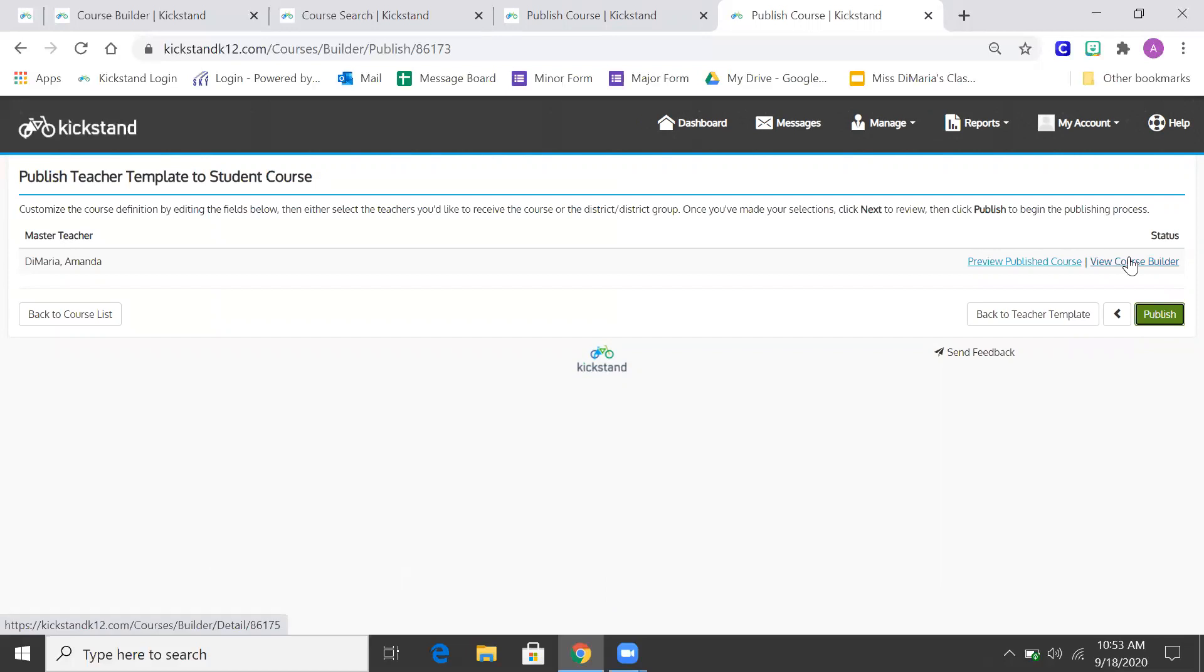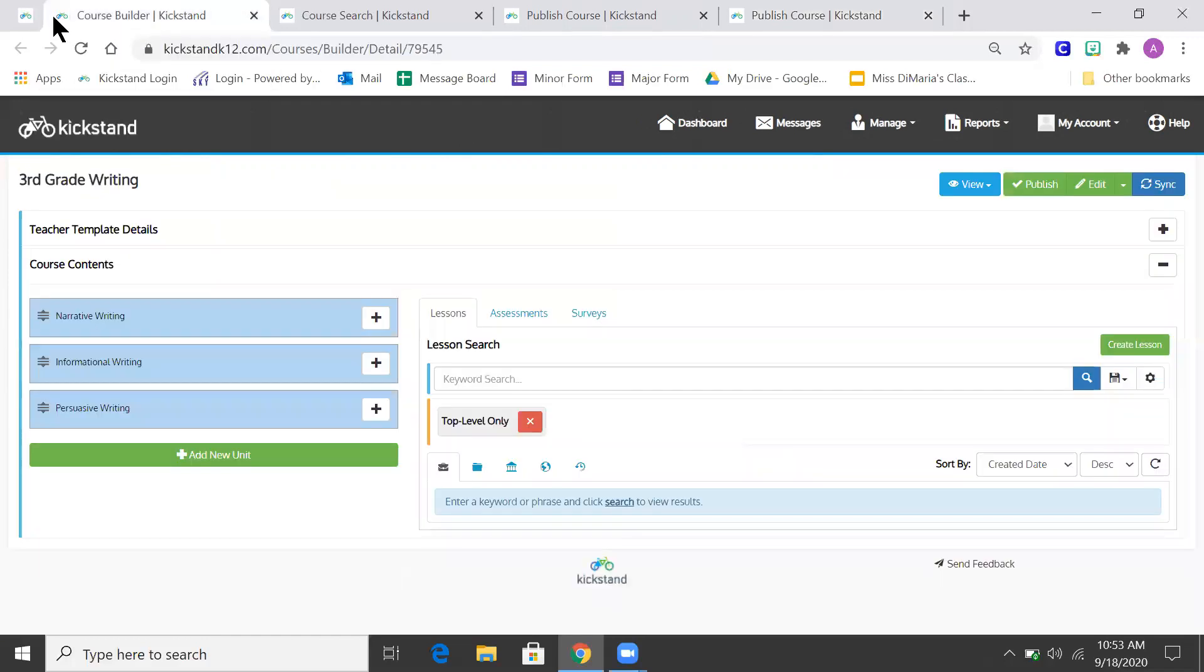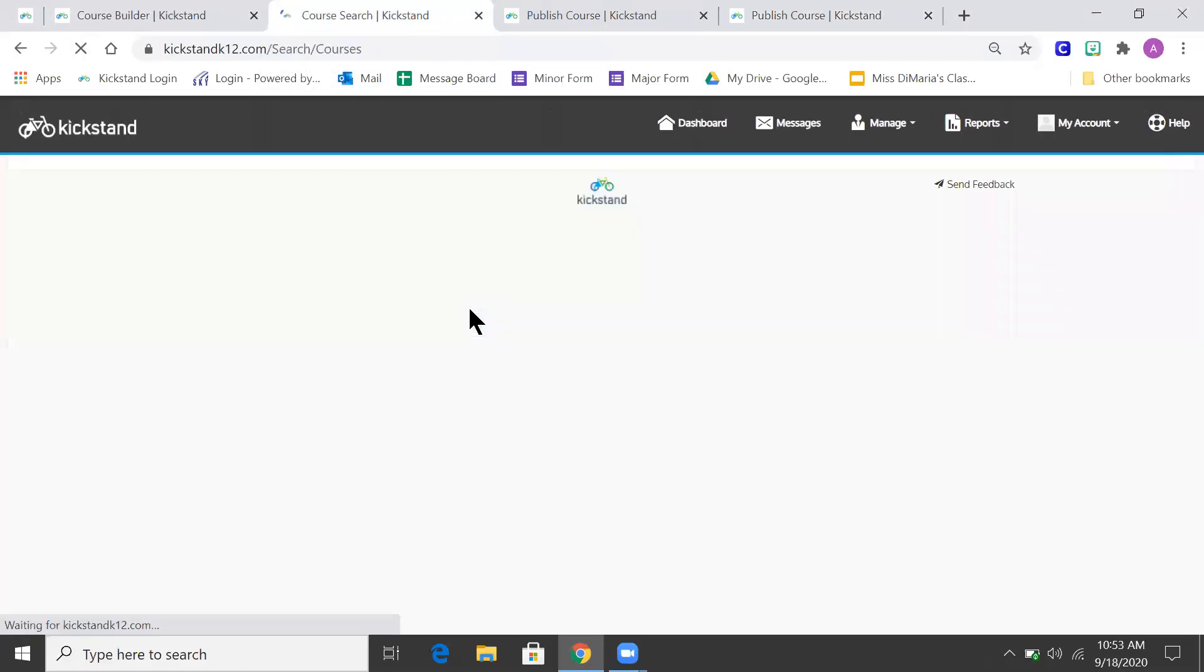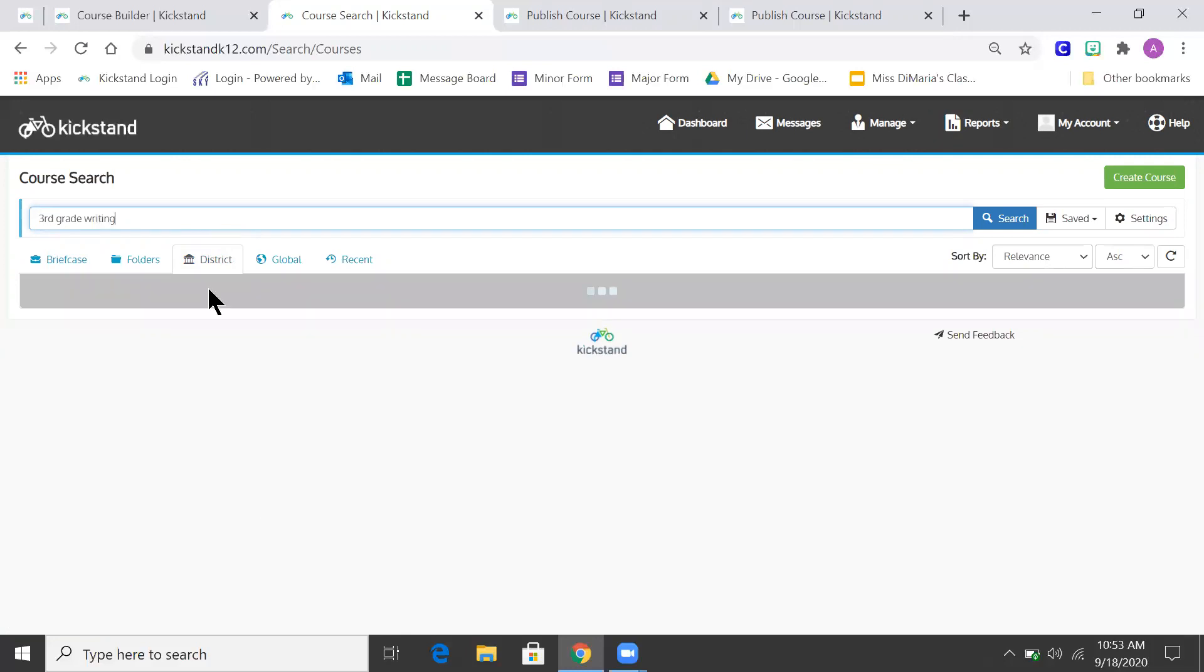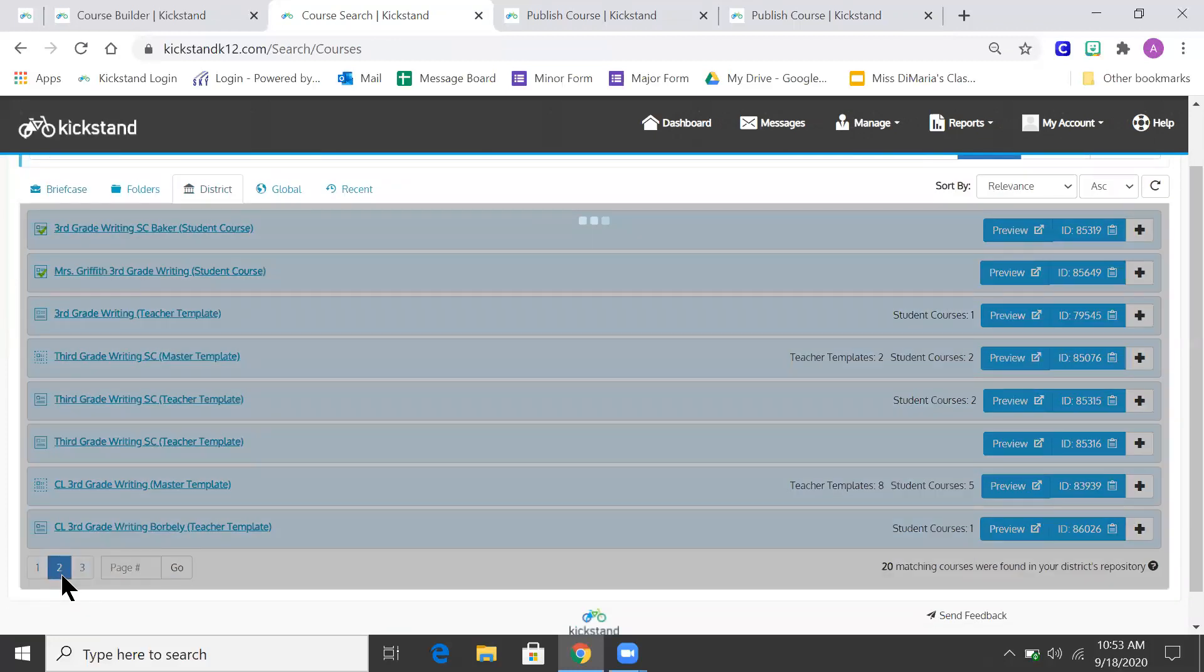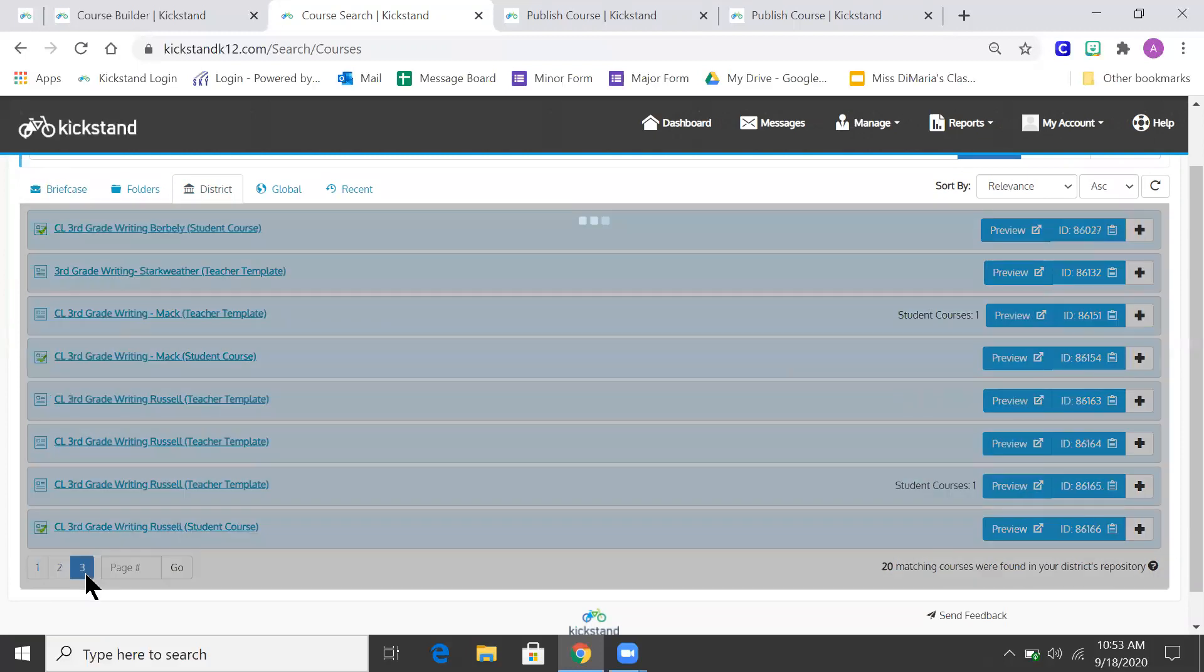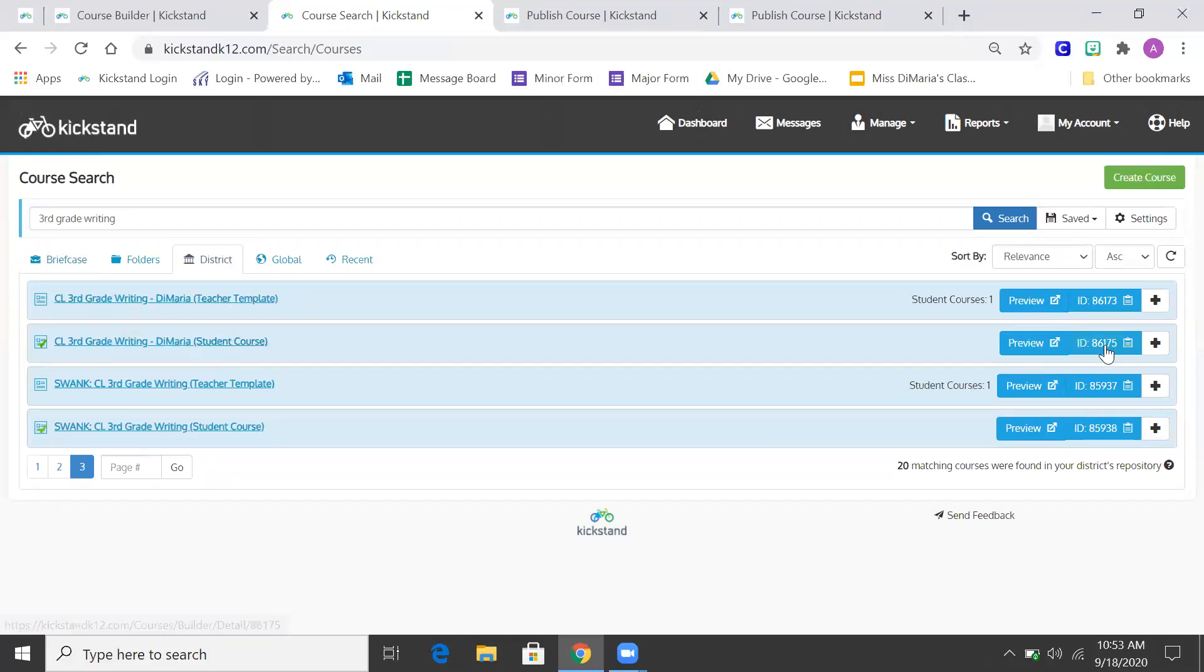So in order to fill out the survey, what I'm going to do is I'm going to go back to my course listing. And I'm going to find the one with my name. Right here. Student course. There's my course ID and there's the name of it.